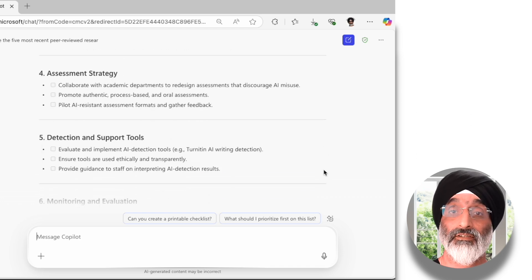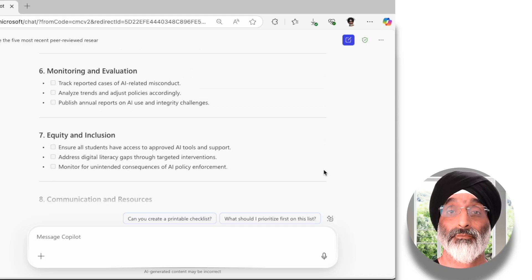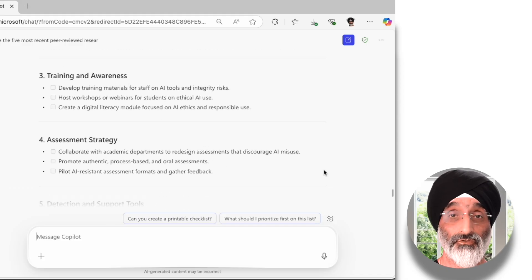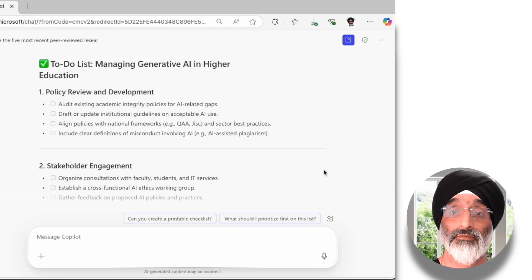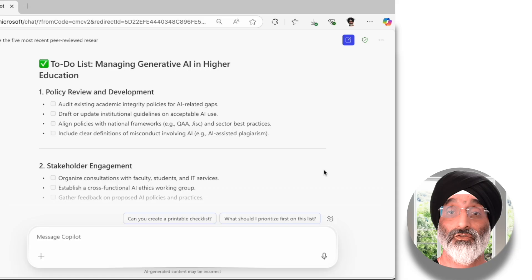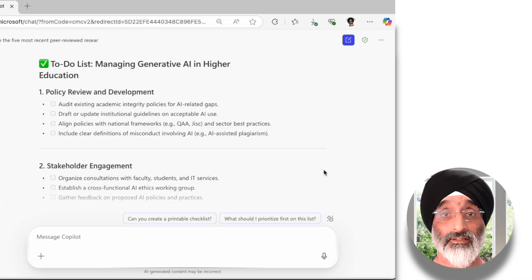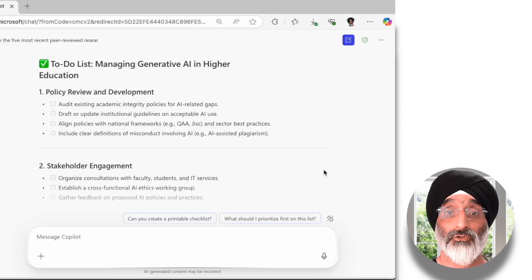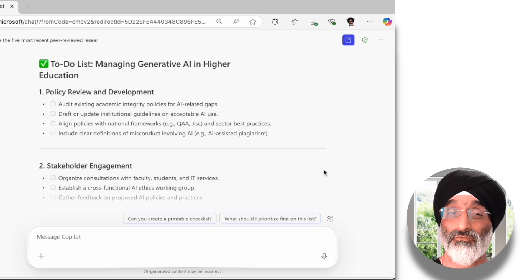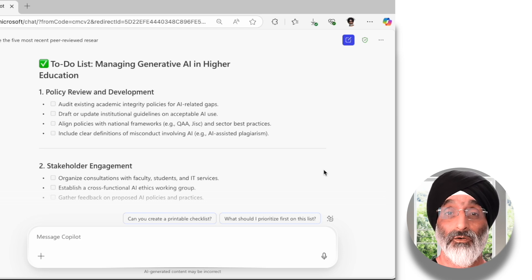What I like about the output is that there are some clear actionable suggestions. Looking at the first one — policy review and development — I think it's a really good suggestion. In my role I should audit the existing academic integrity policy and look for AI-related gaps, put forward suggestions to draft or update institutional guidelines on acceptable AI use, align these with policies related to the national framework suggested, and explore how to provide clear definitions of misconduct involving AI. Using a super smart colleague like Copilot should make beginning this process in my new role a little easier.